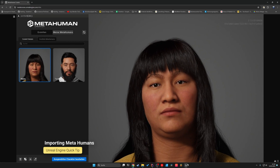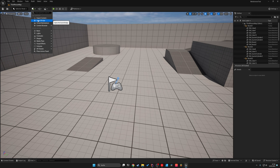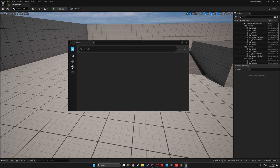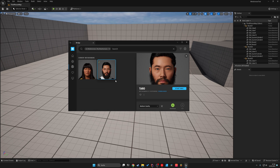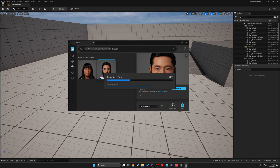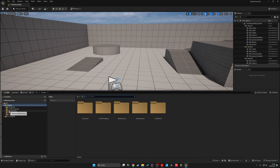Now we can go back to our Unreal Engine third-person template and under the Quixel Bridge tab, we can click on it and go to the Metahuman. There we have the Metahuman presets and My Metahumans. If you want to download one of the characters, just click on the character, click on Download, and then click on Add. When this is done, you need to go to the Metahumans folder.